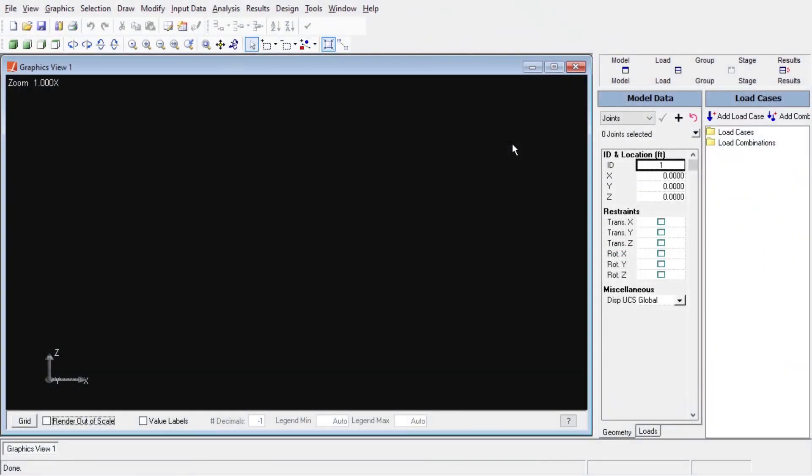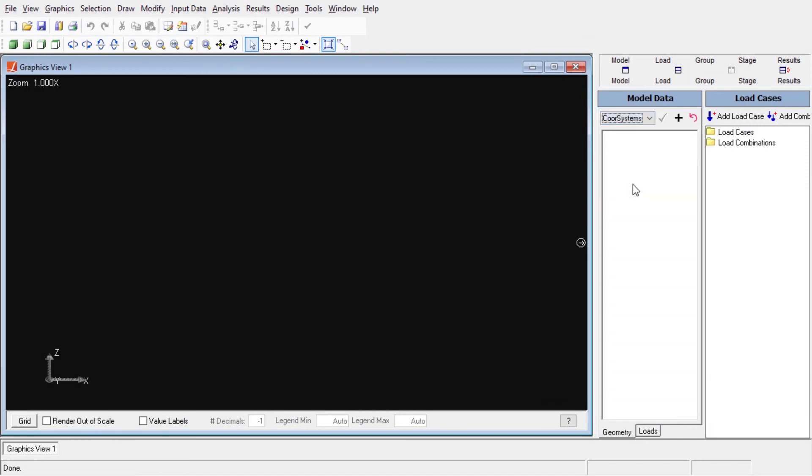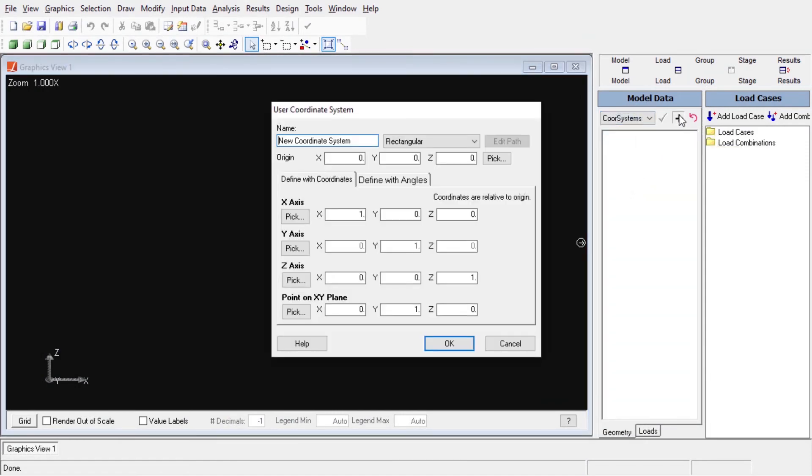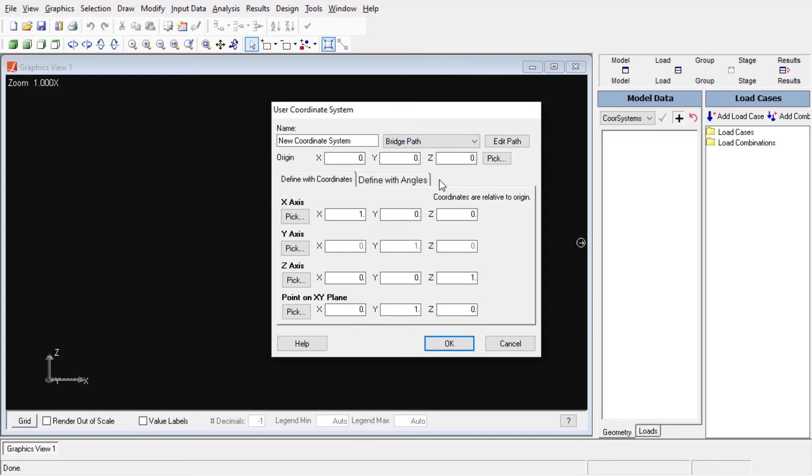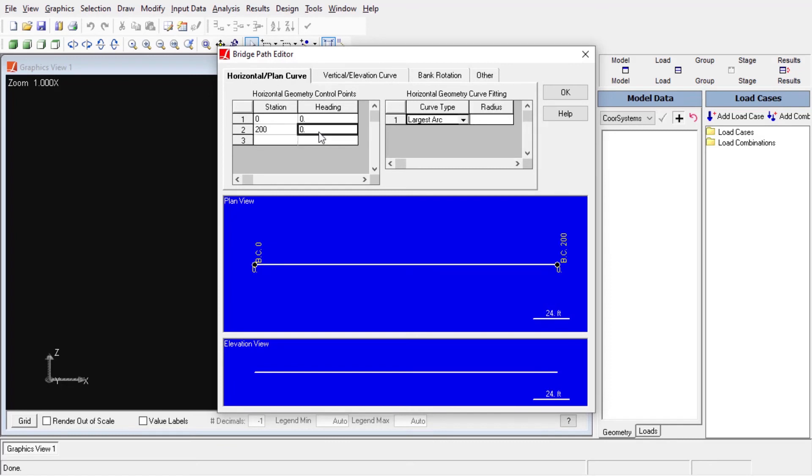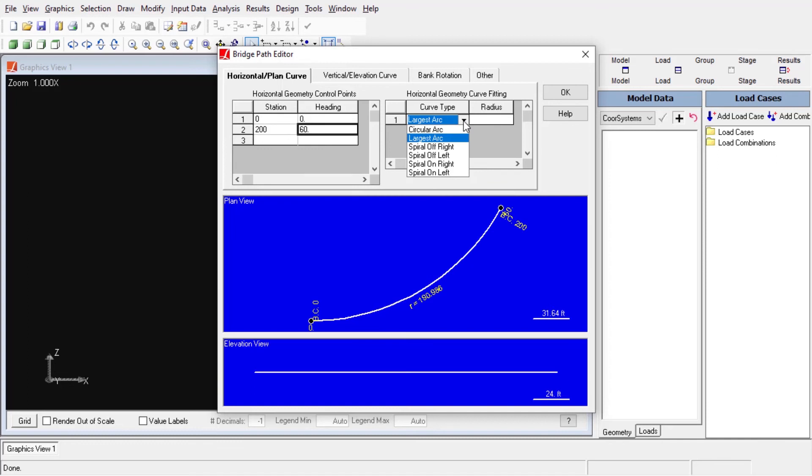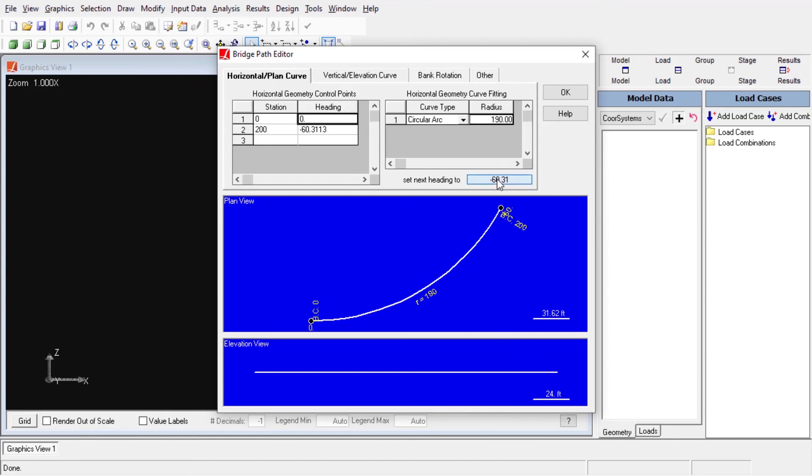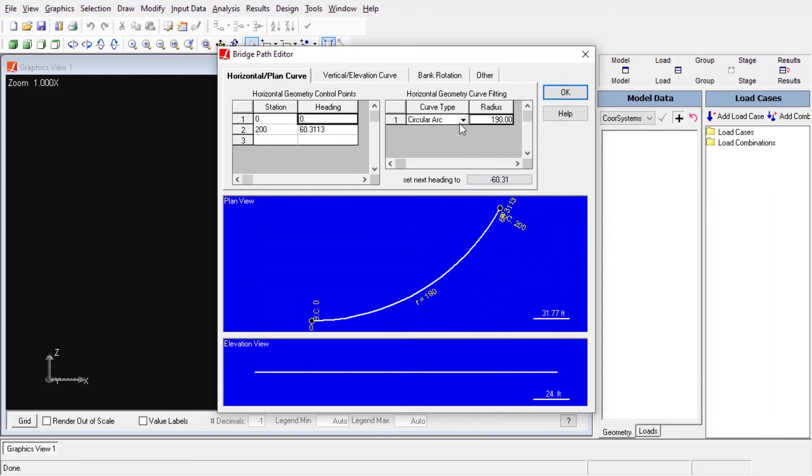Let us find coordinate system from the drop-down menu of the model data explorer and click on the plus button. From the user coordinate system window, we will choose the type of our new coordinate system as bridge path and click on the edit path button. We can create a bridge path coordinate system using the bridge path editor. When setting up horizontal geometry, we can enter the station and heading angle and select the curve type as the largest. The tool will calculate the largest radius of curvature automatically.